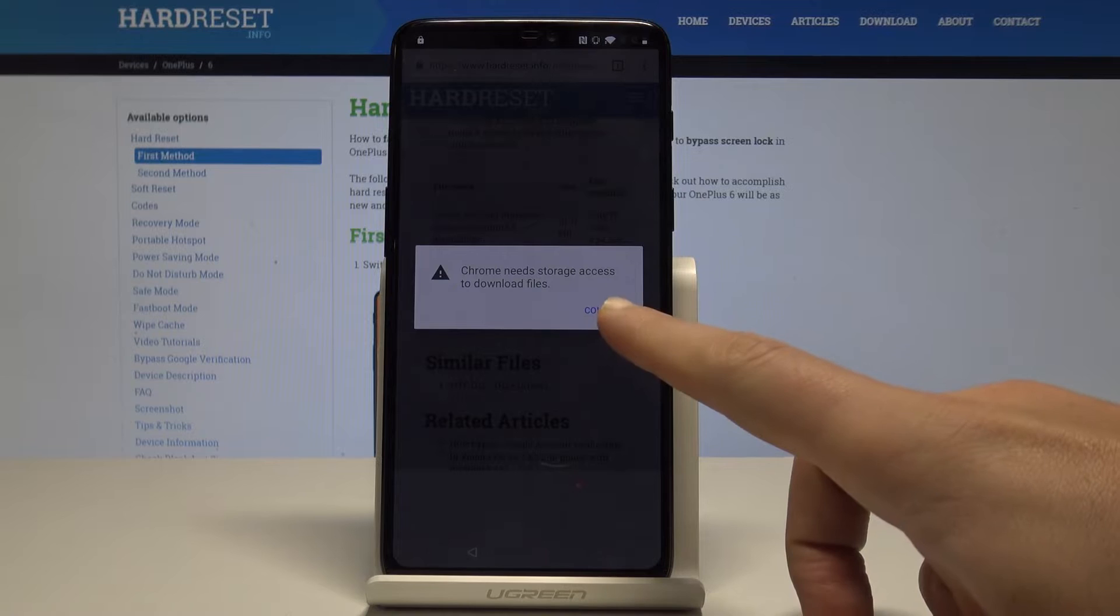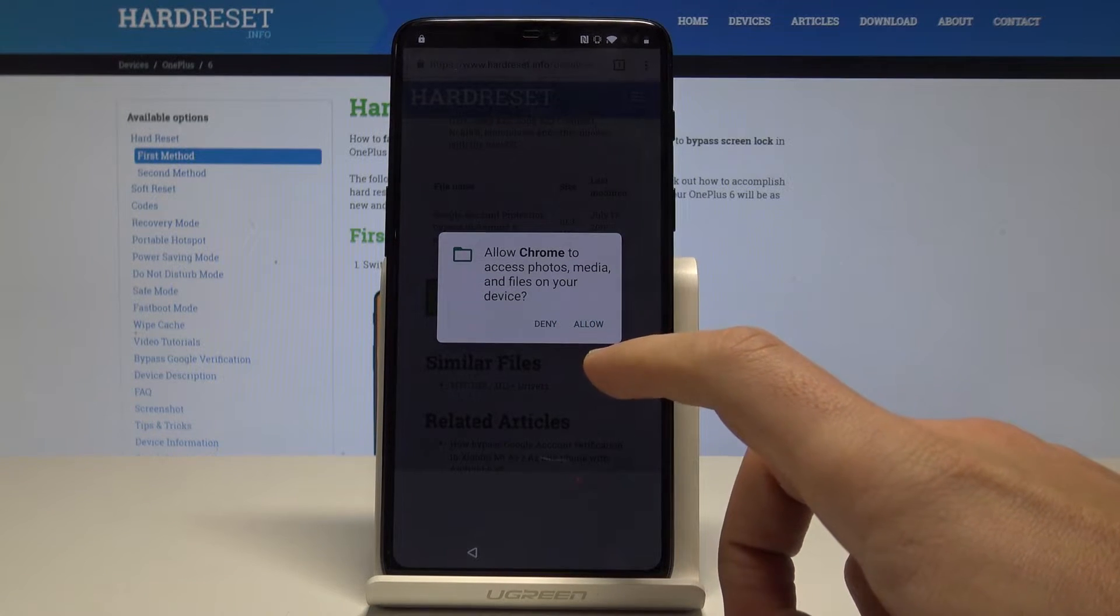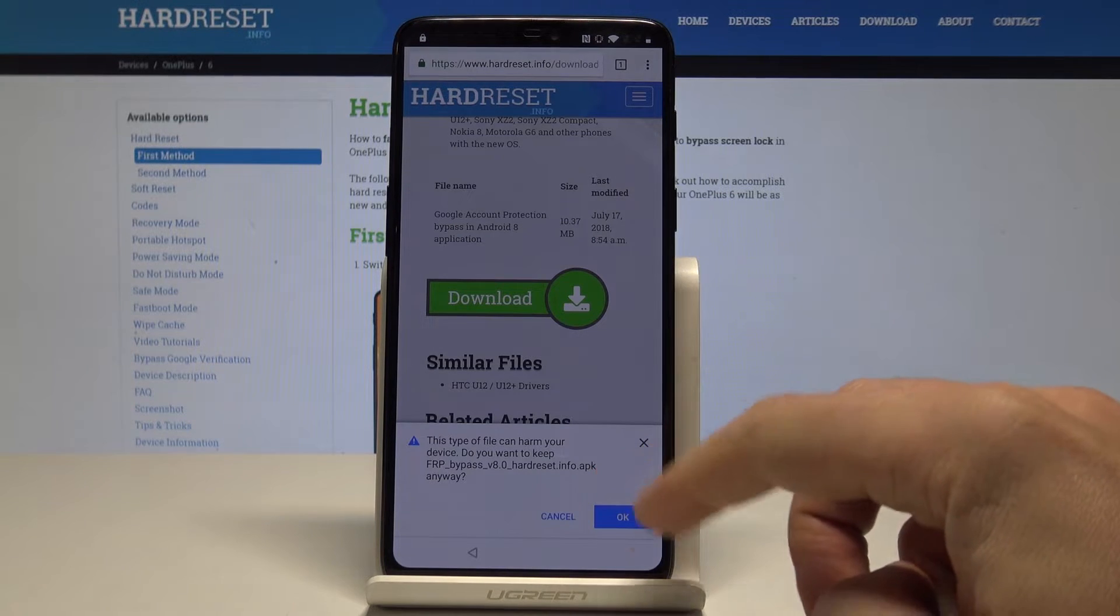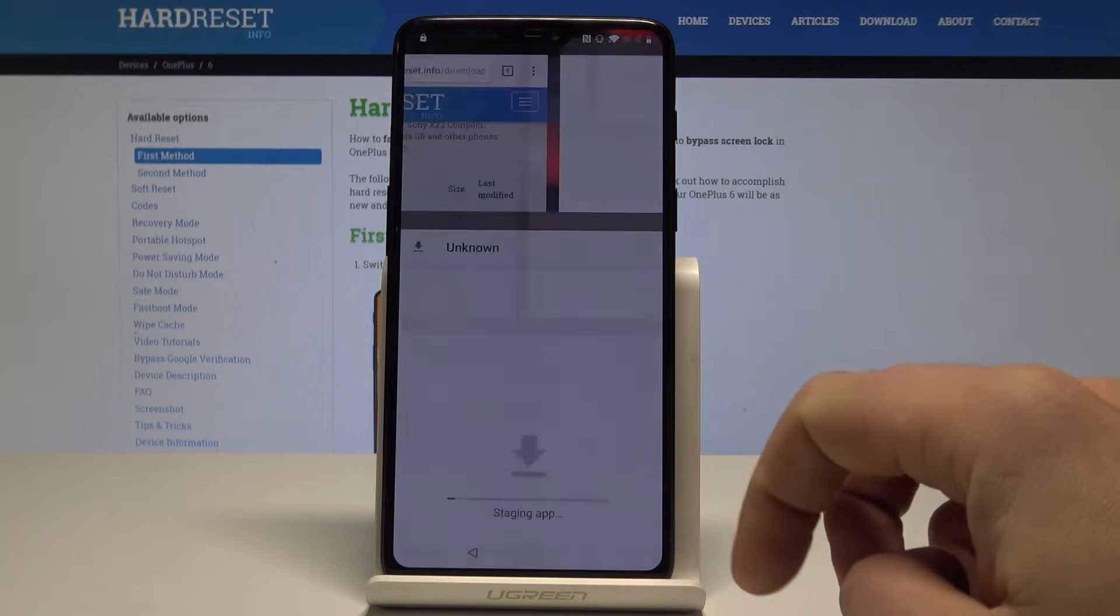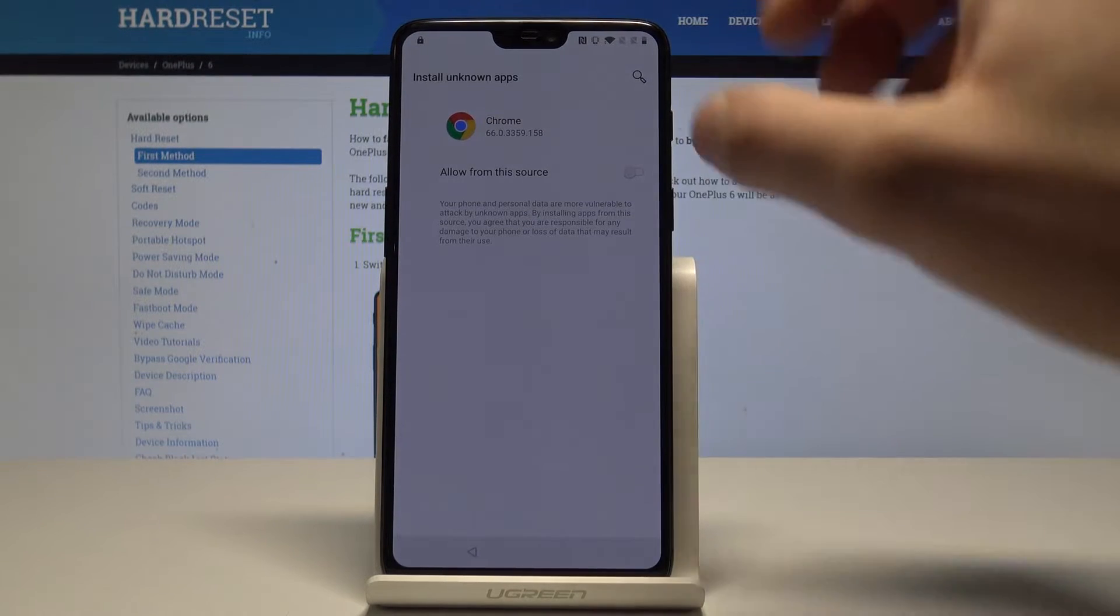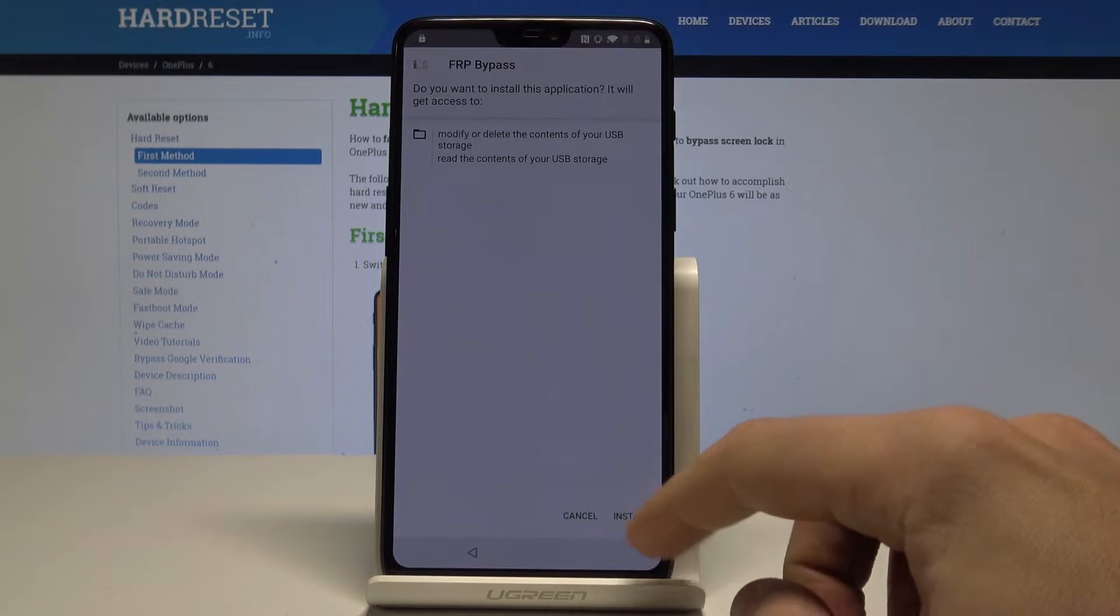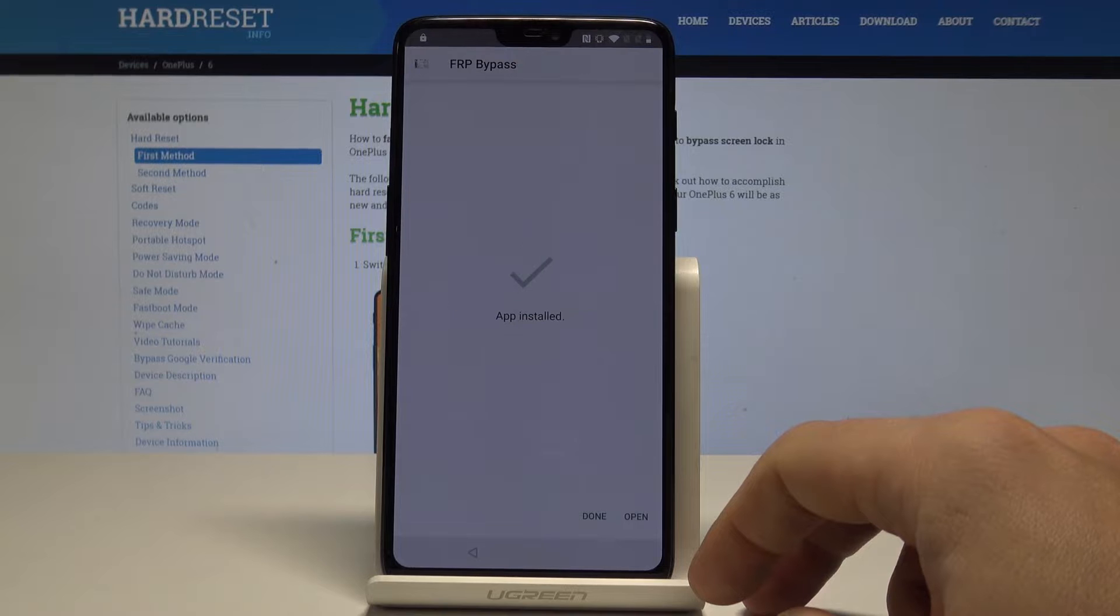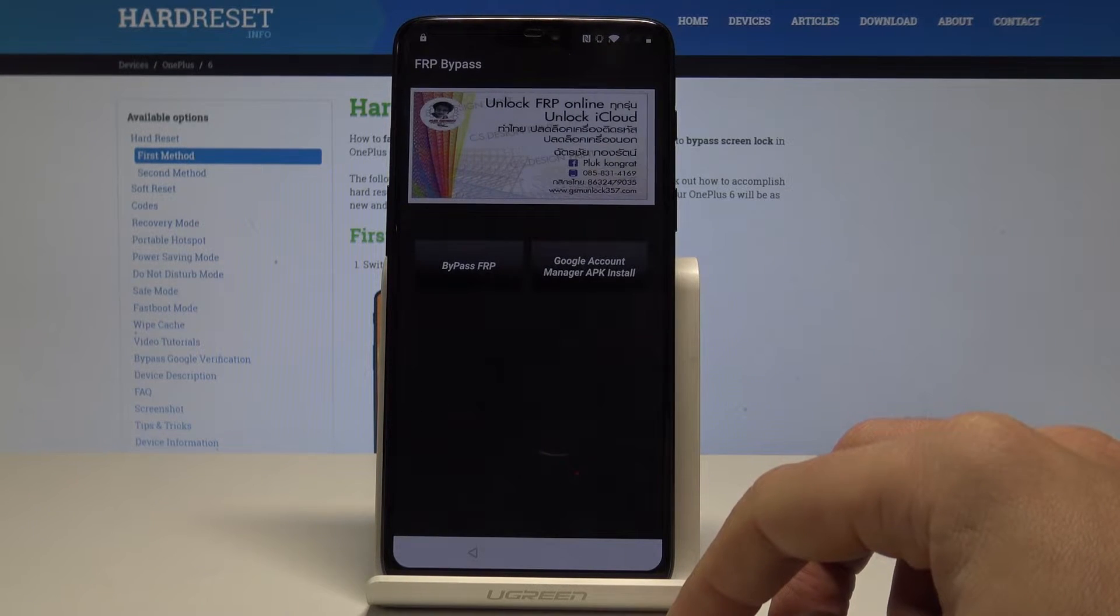Tap continue, tap allow Chrome to access photos, media, and files on your device. Tap okay to the following warning. Choose open, tap settings right here, let's allow from this source. Let's go back. So now you can use install. The FRP bypass is installing, tap open right here.